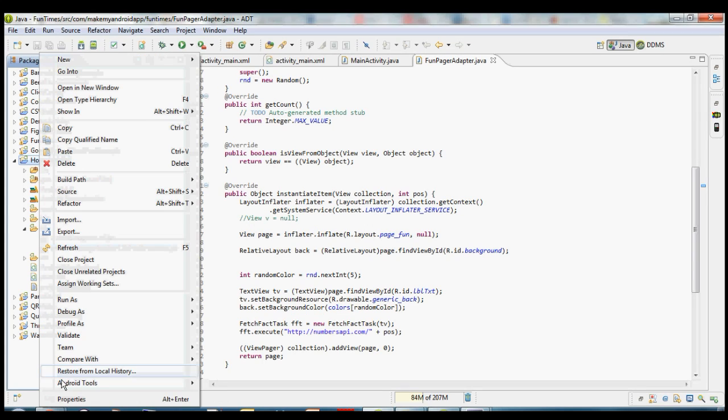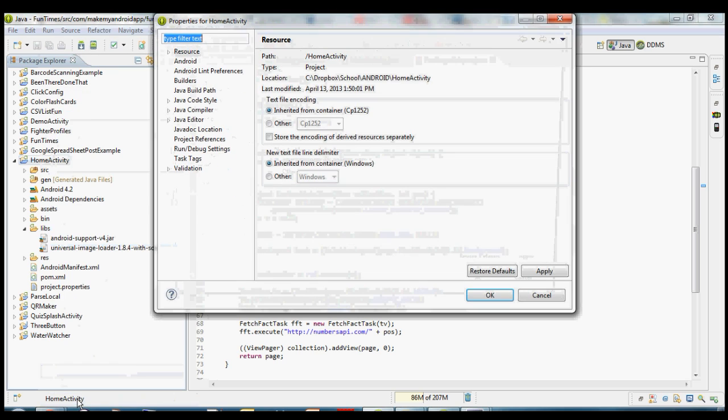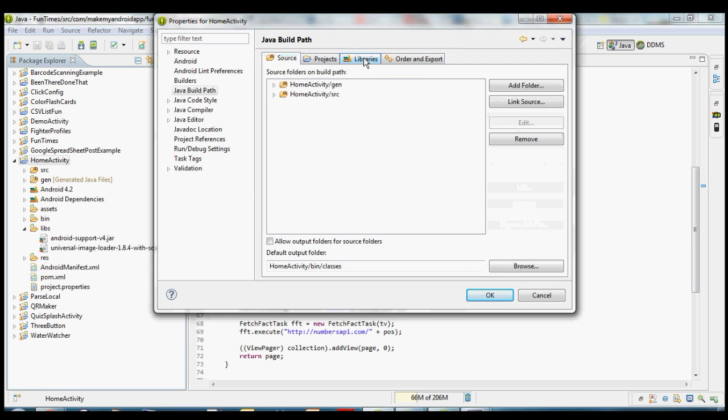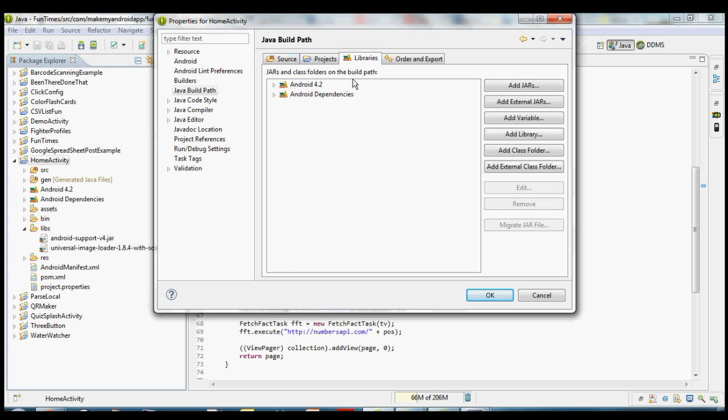So in order to do that, right click on home activity, choose properties. Then we want to come down here to Java build path on the left side there. And then along the top, we want to pick the libraries tab. So usually it'll start out on source. We want to click libraries tab.